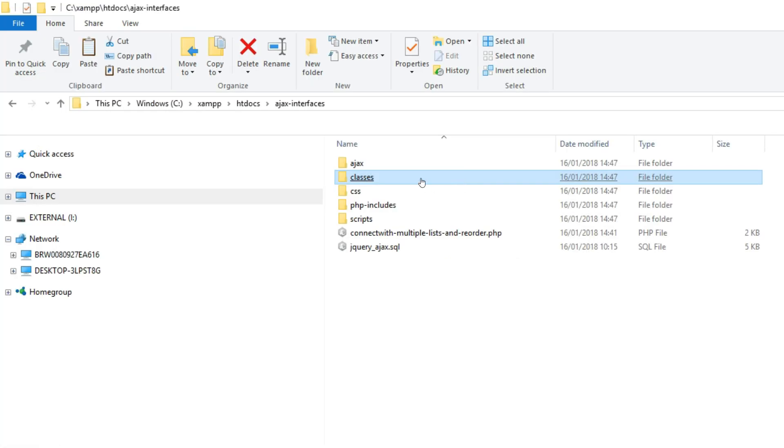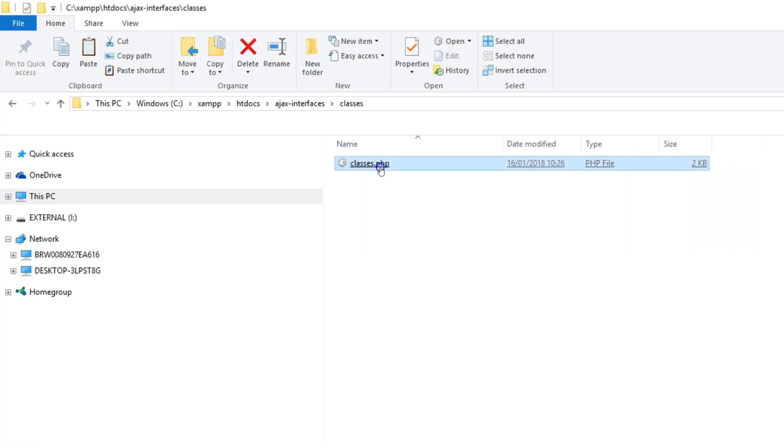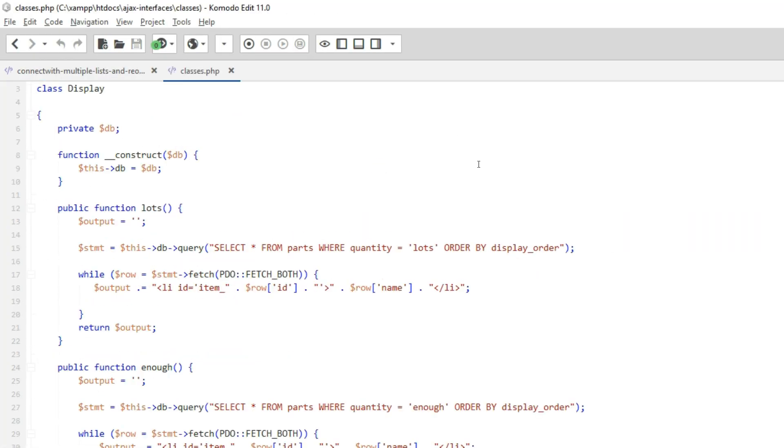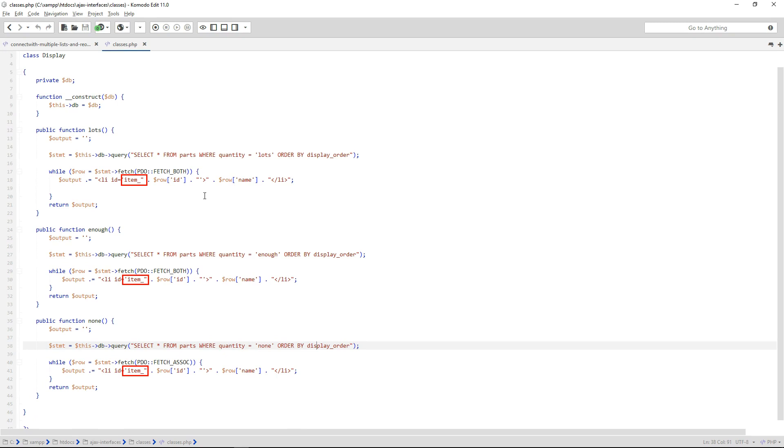In Classes.php, I altered the list output so that it contains item underscore, prefixing the ID number for each list item.